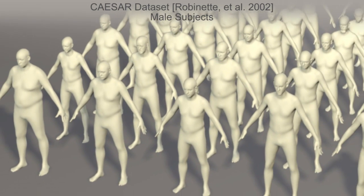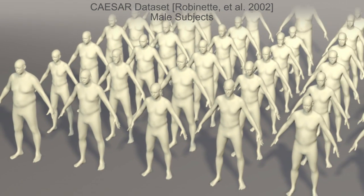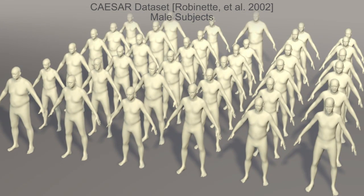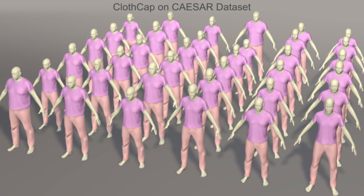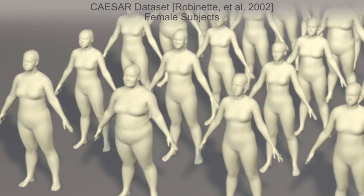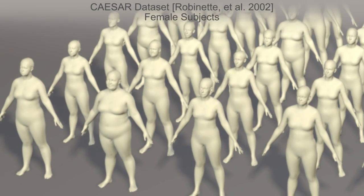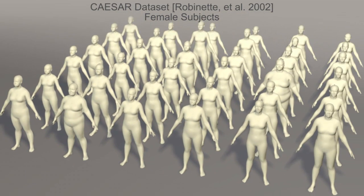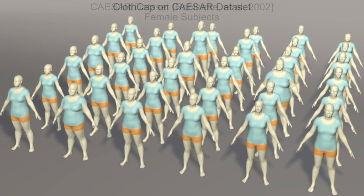To illustrate this, we show several 3D bodies from the CAESAR dataset. CAESAR subjects were captured in minimal clothing, and these bodies span a wide range of human shapes.